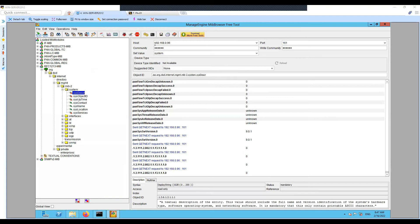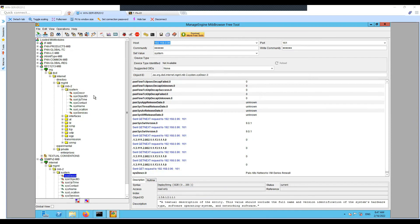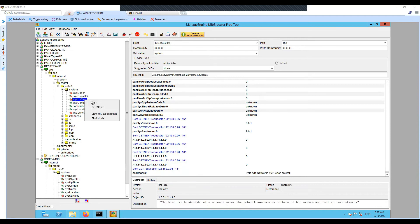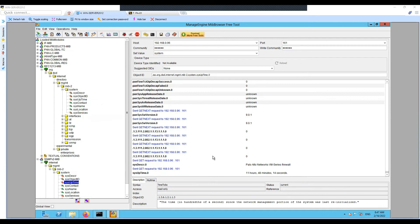On my screen you can see the host is 192.168.0.96, which is the management interface IP. I'm using port 161 and community is public. I'm sending a GET to fetch the information. You can see I'm getting: Palo Alto Networks VM Series Firewall. You can fetch the uptime as well — I'm getting the uptime as 11 hours, 48 minutes. The Object ID is shown here, and you can use those for manual queries from your Linux systems.